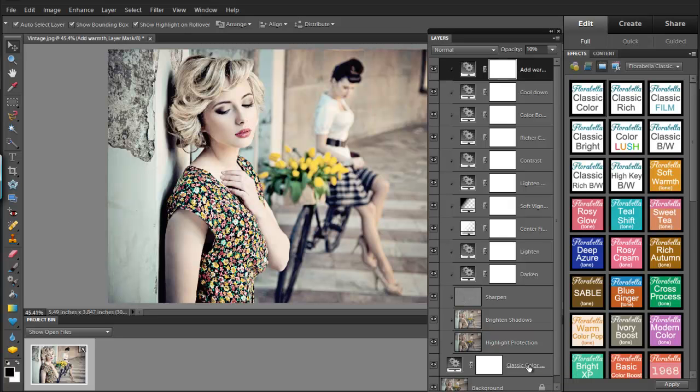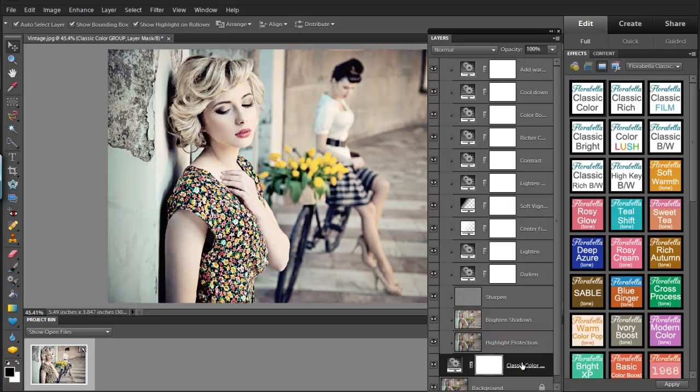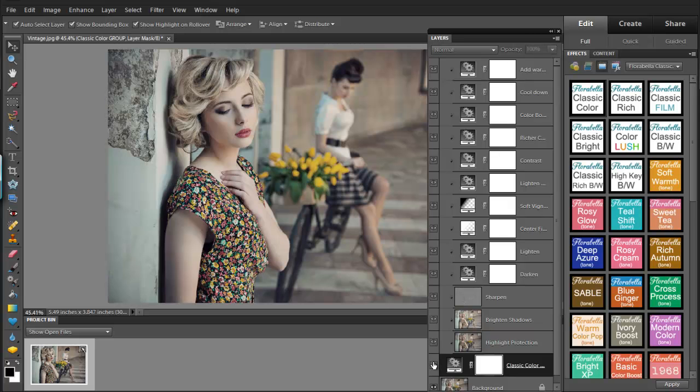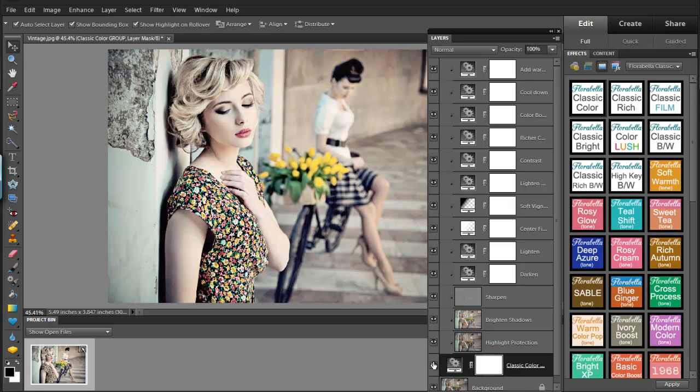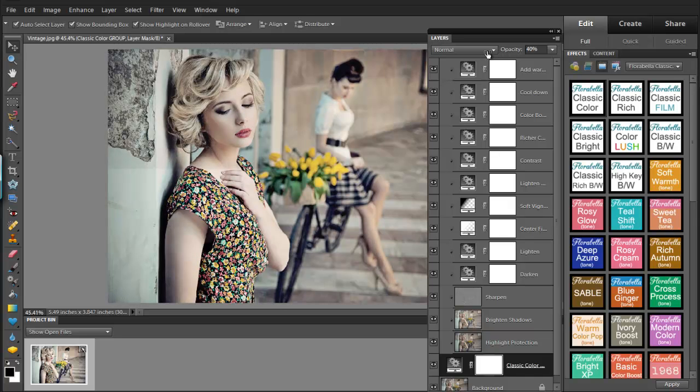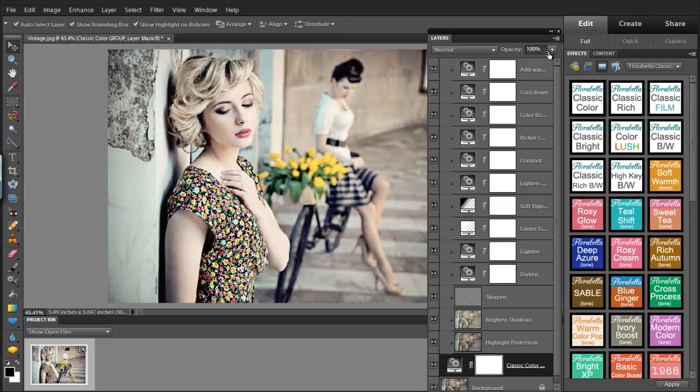One other thing I should note is that you can adjust the opacity of the entire action by going down to right above the background. There will be a layer mask group layer. And you can click that on or off to see the effect of the action. Or you can decrease the opacity, which decreases the opacity of the entire action at once. Or you can adjust the opacity of individual layers as needed.